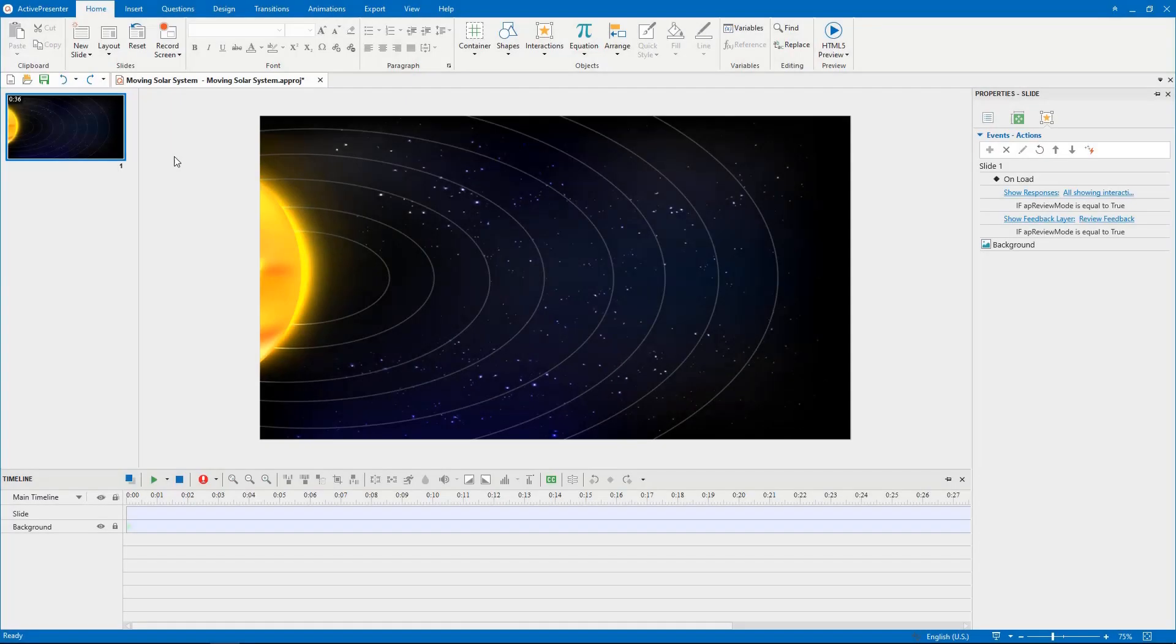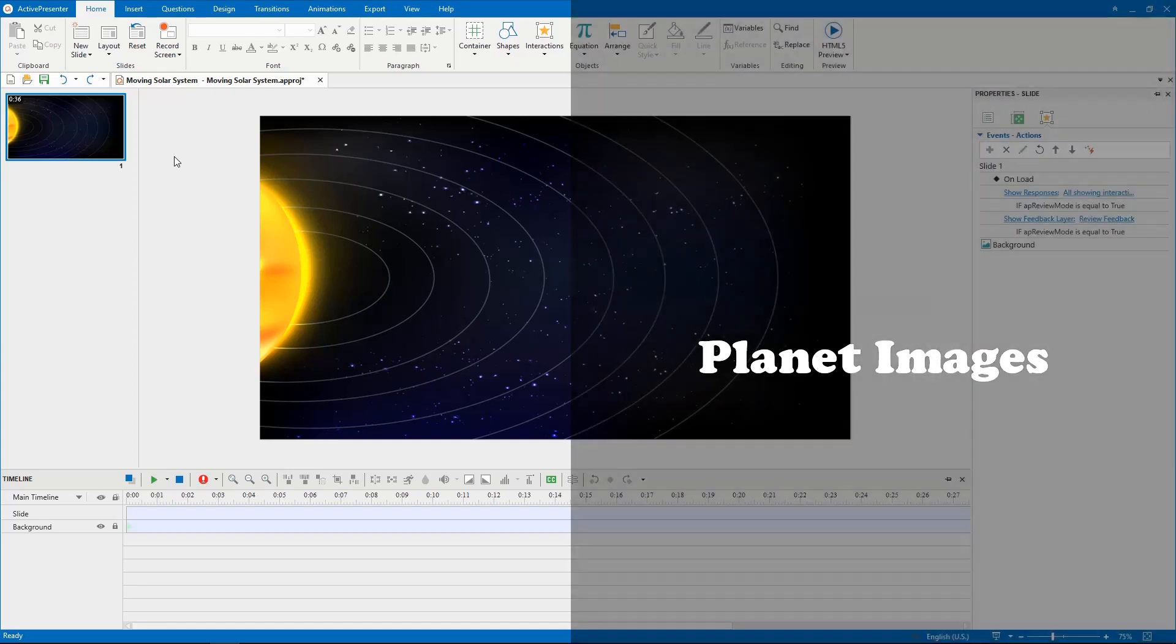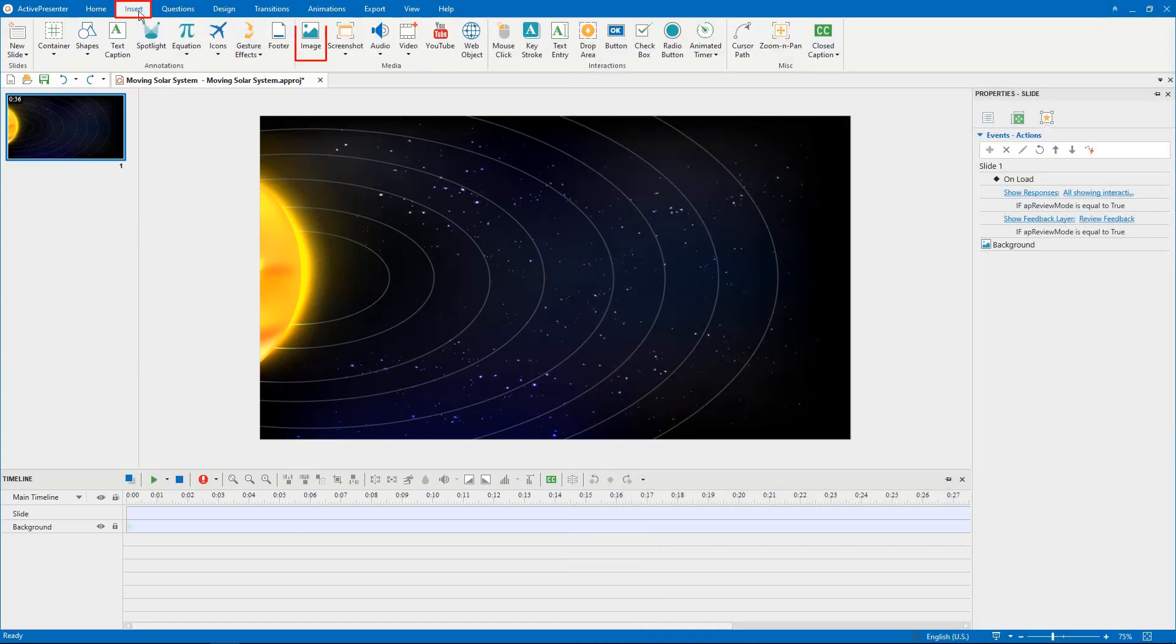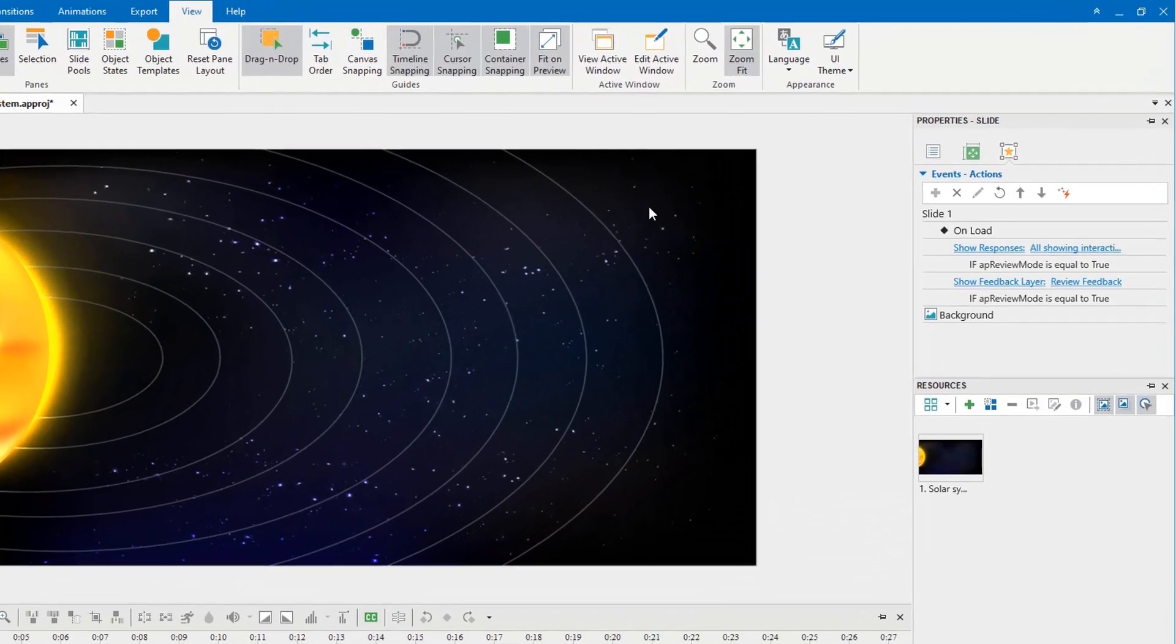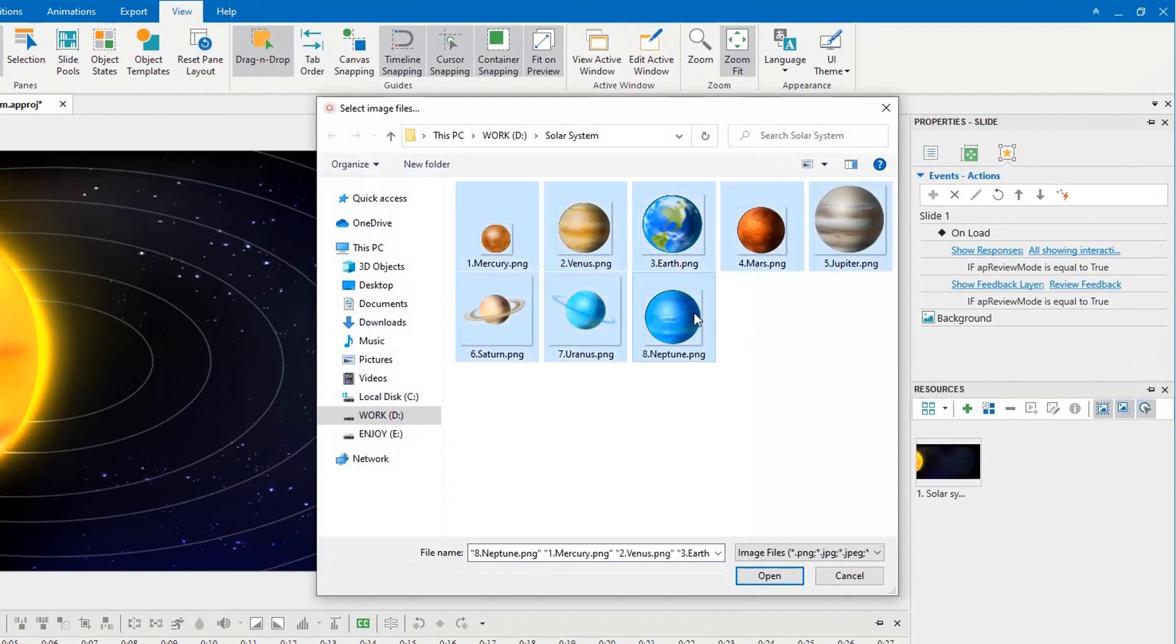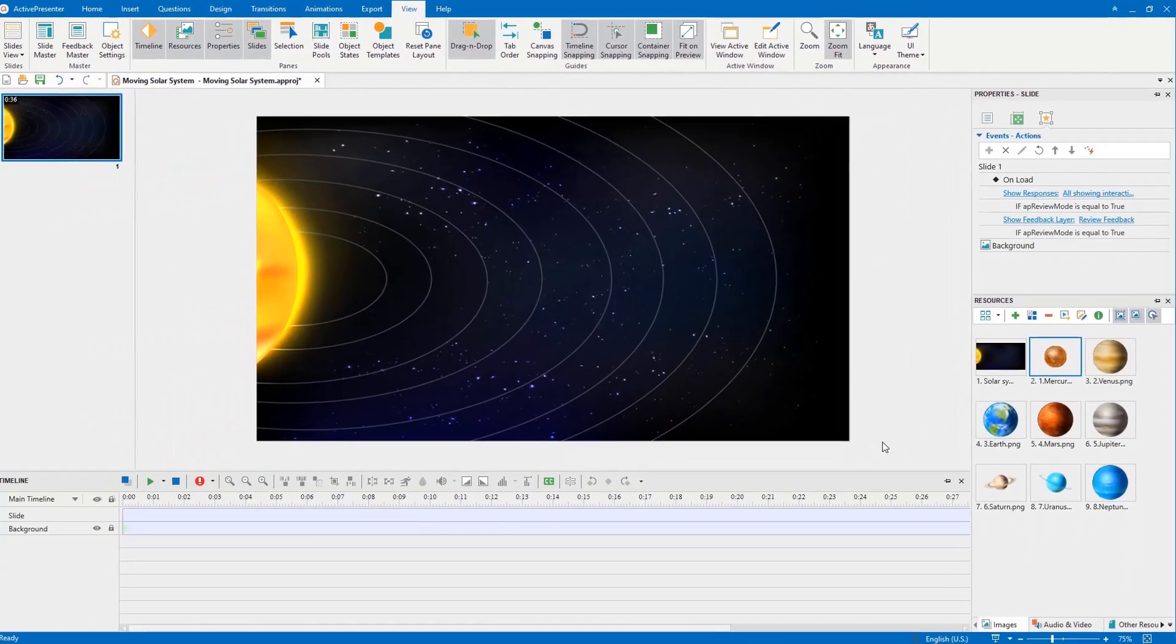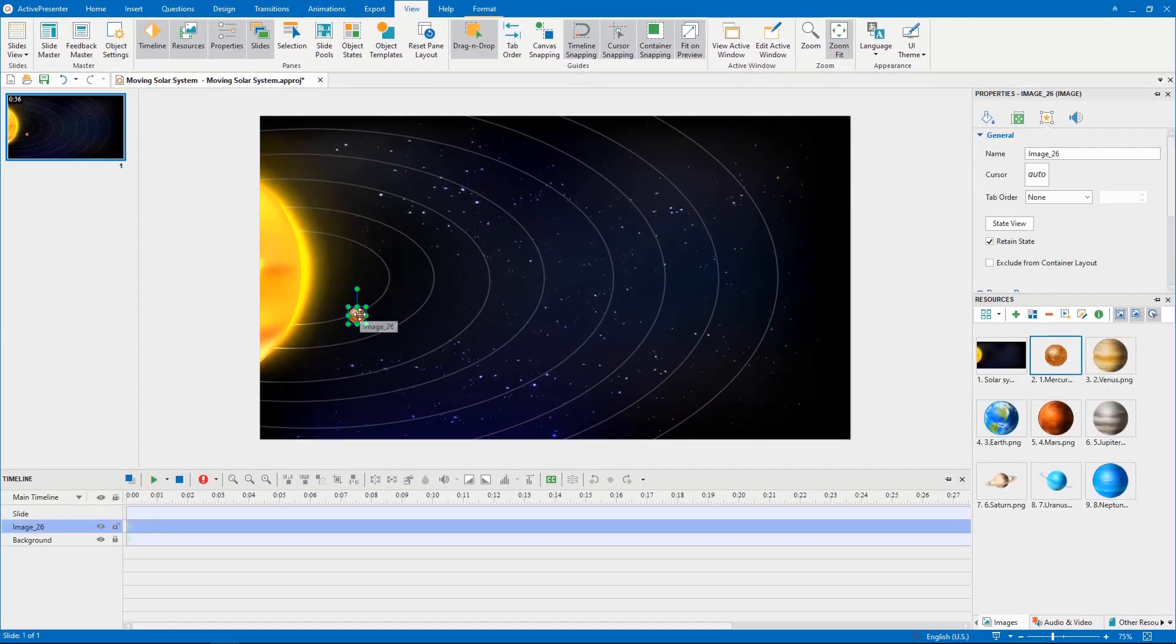First of all, you have to add all the planet images to this universal background image. Access the insert tab, then import images from your computer manually. Or navigate to the view tab, then add them to the resources pane. Now, drag and drop the planets into their orbits, respectively.